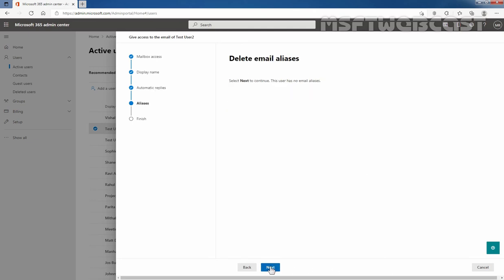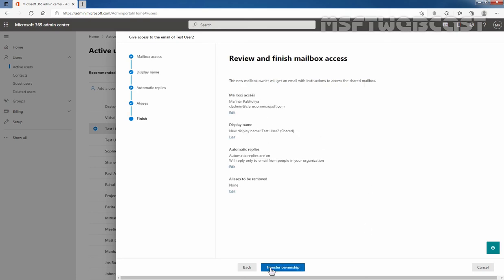Since this user doesn't have any email aliases attached to that user mailbox, we don't have an email aliases list here. If you had added multiple email aliases to that user mailbox, those would be listed here. Now review the selection, and once you are happy with it, click on Transfer Ownership.